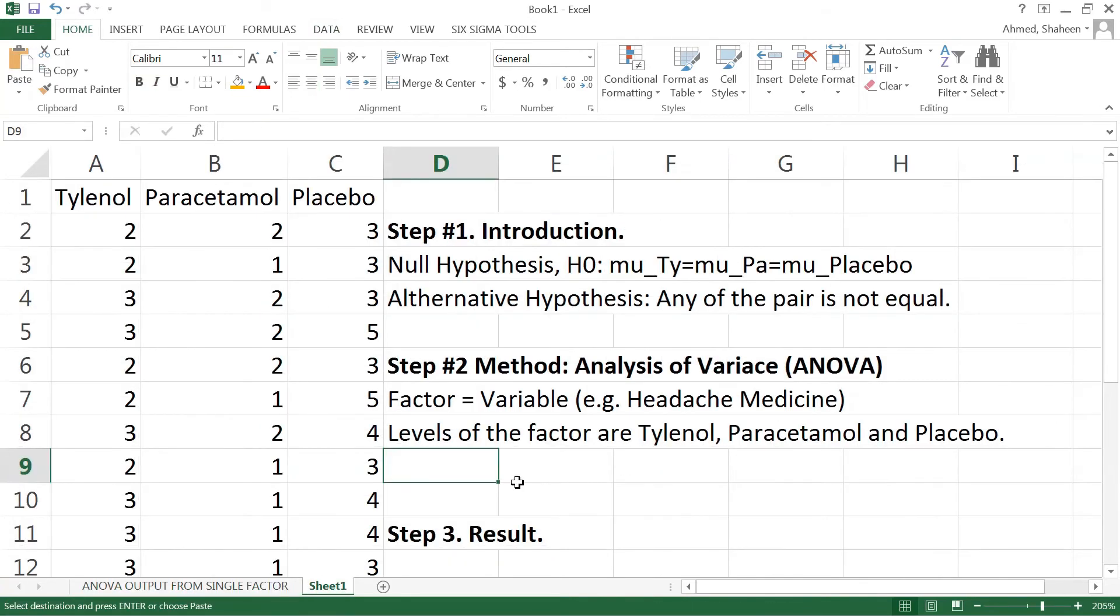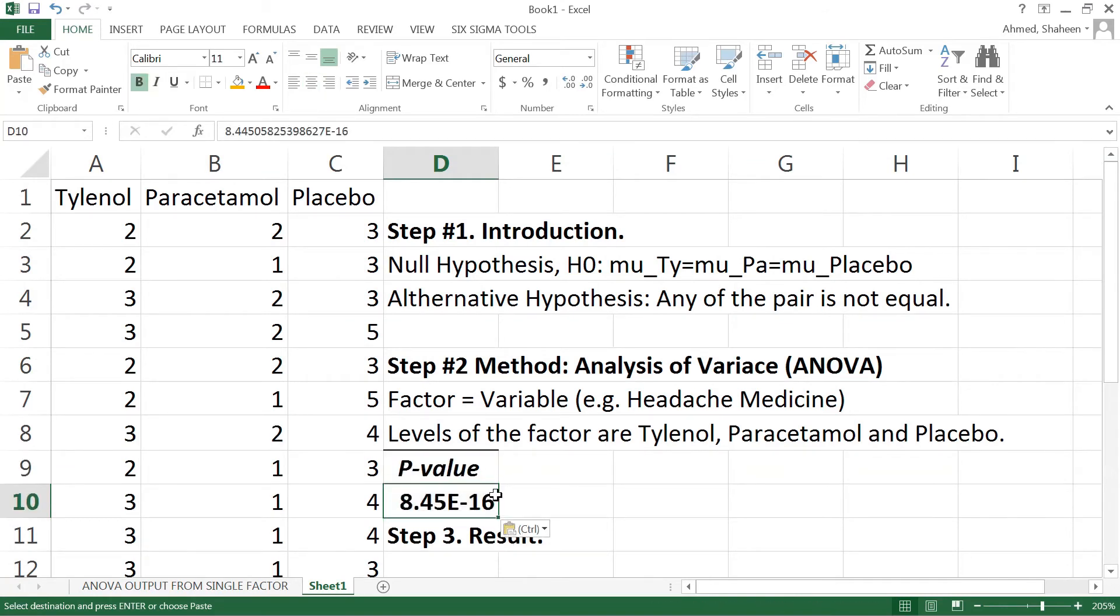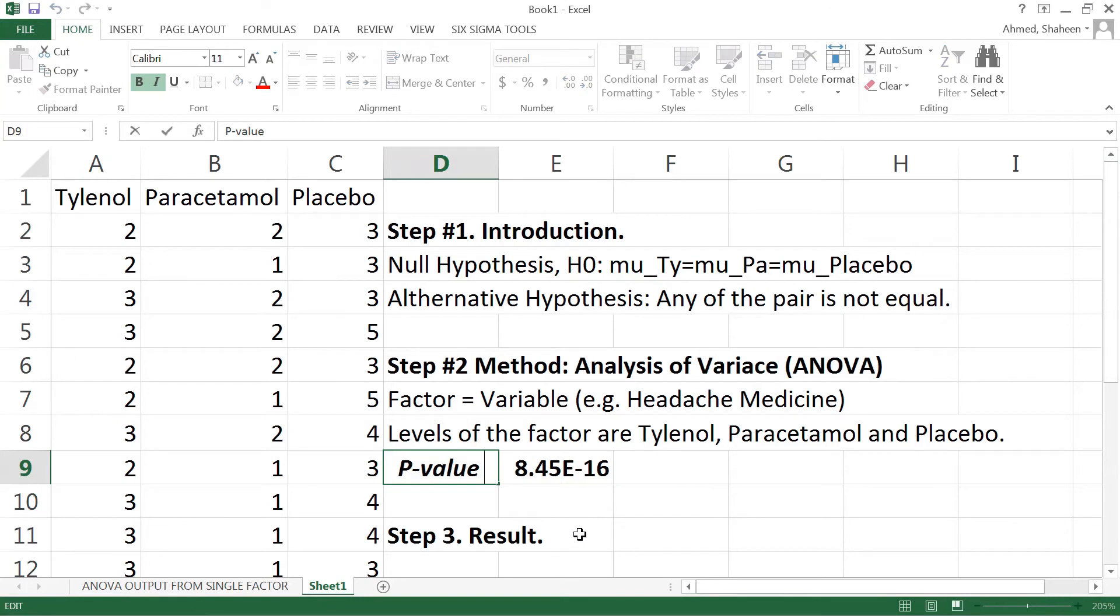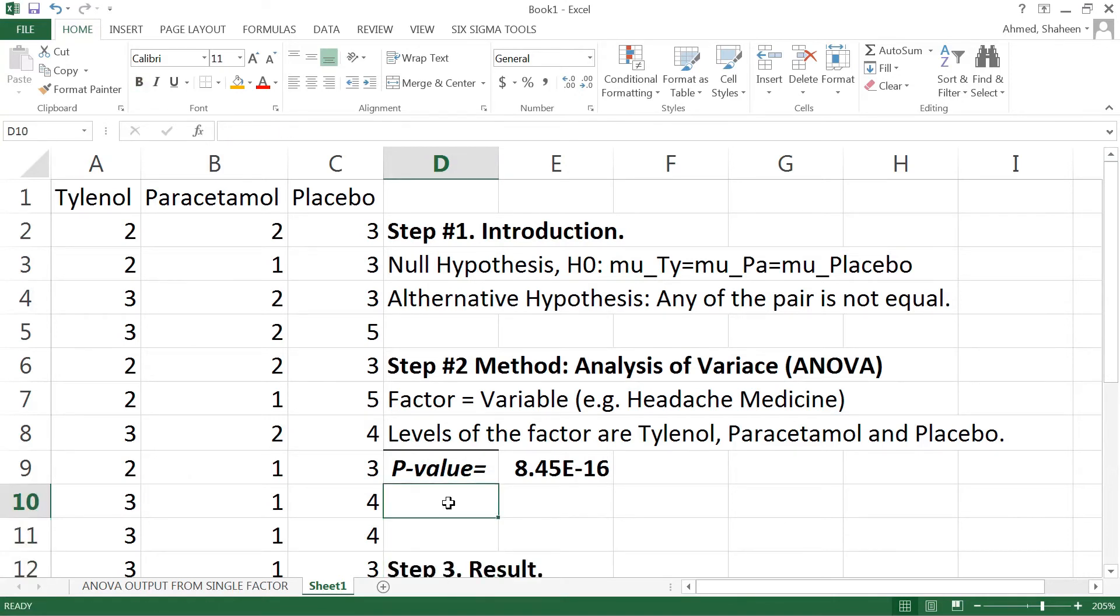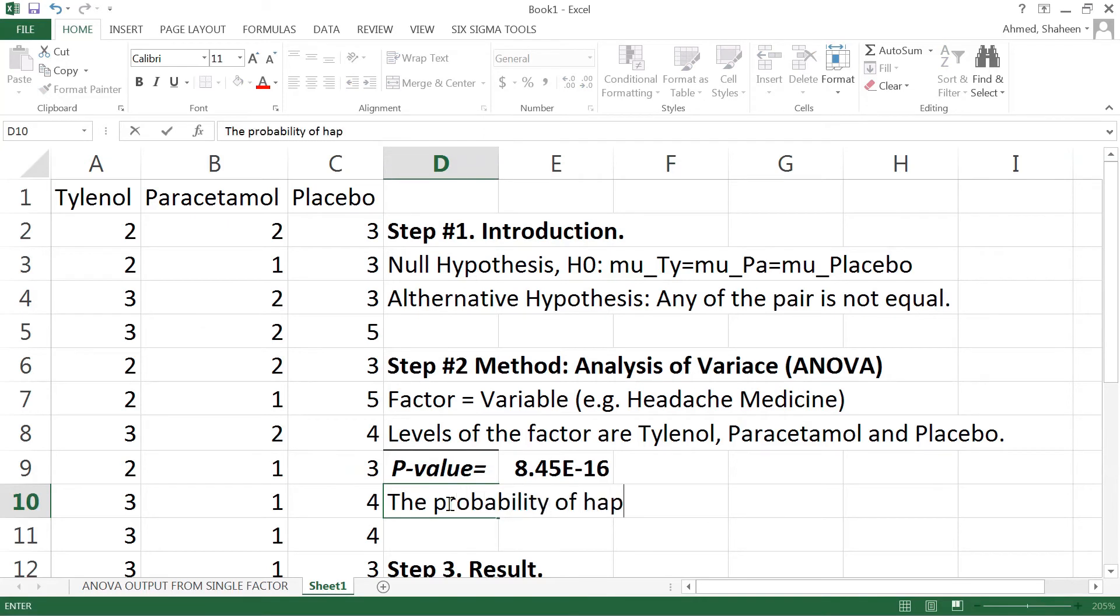So p-value of null hypothesis, I'm going to copy that to the next cell here. So this is the p-value of the null hypothesis which is very very low. This is basically 0.00015, so the probability of happening null hypothesis is very very low.